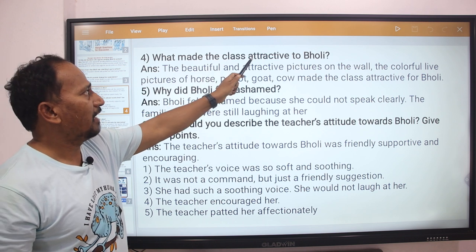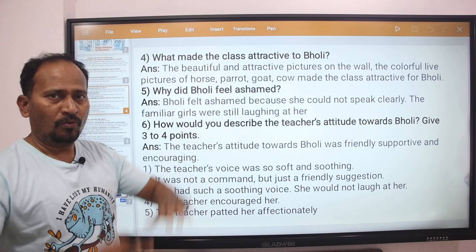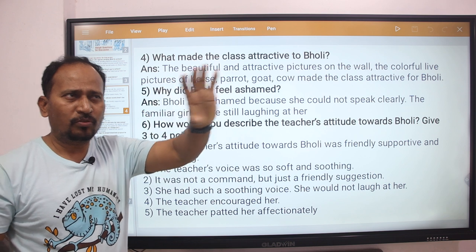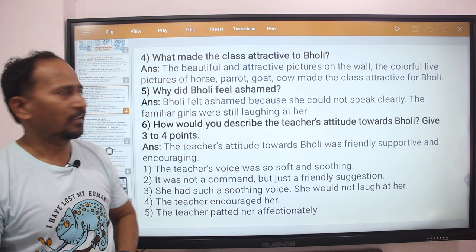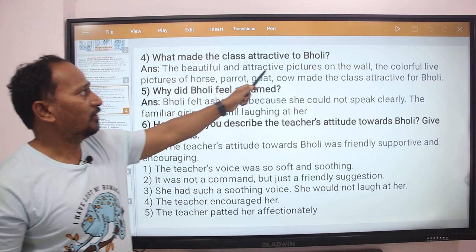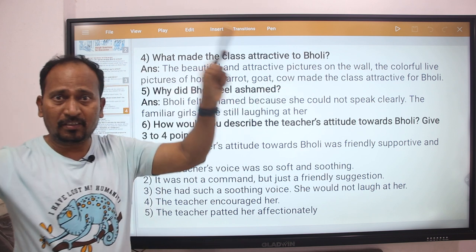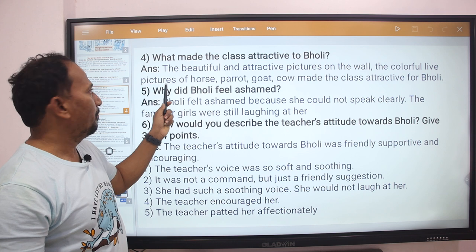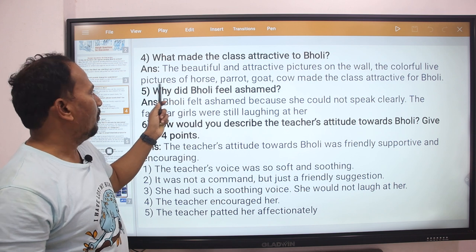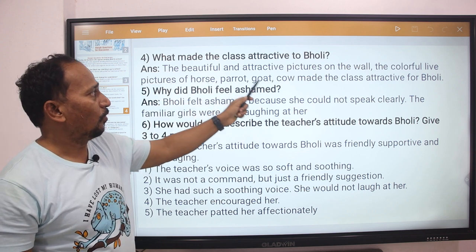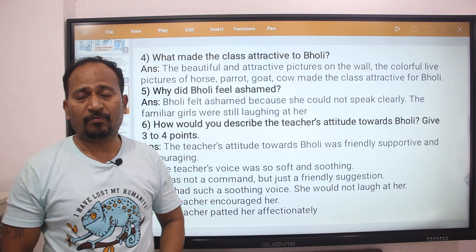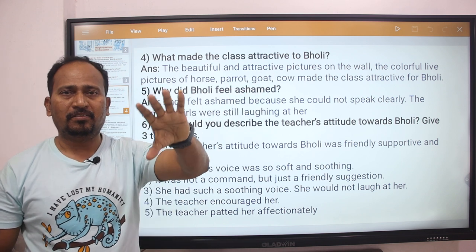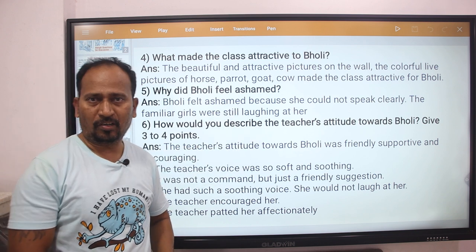What made the class attractive to Bholi? The beautiful and attractive pictures on the wall attracted Bholi. Colorful, lifelike pictures of a horse, parrot, goat, and cow made the class attractive for Bholi. There were different types of animal and bird pictures that attracted Bholi a lot.